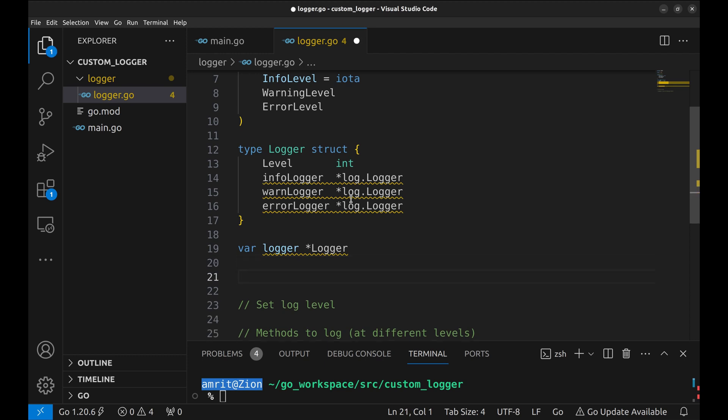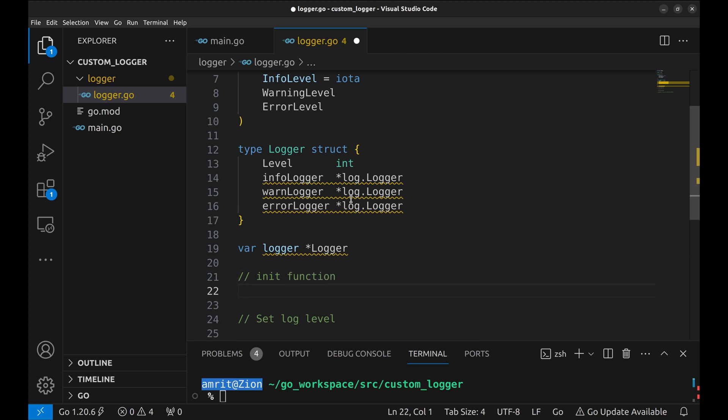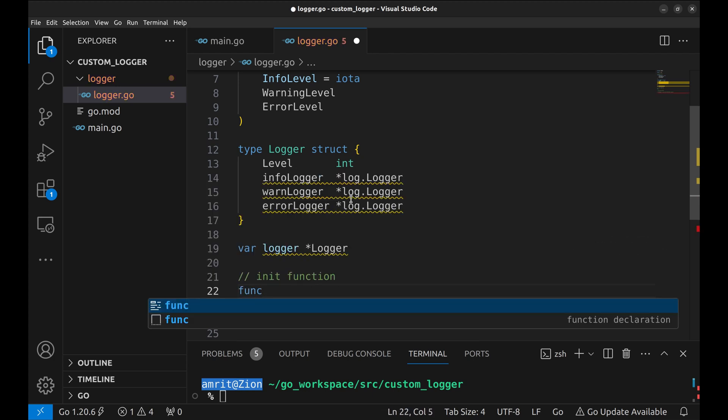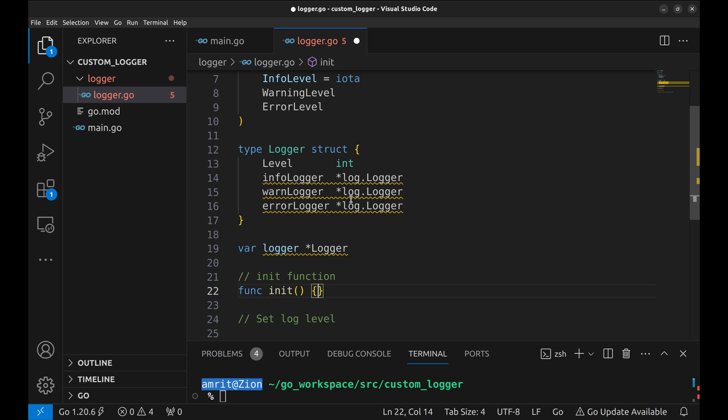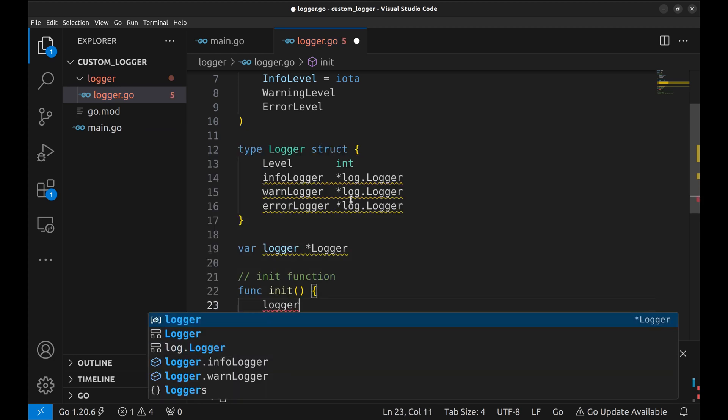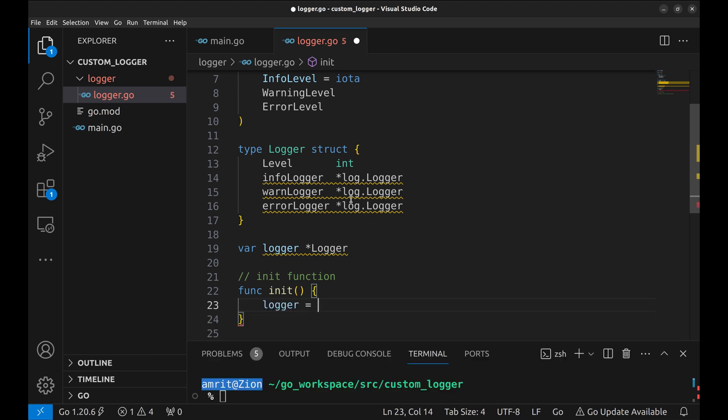This function defines the logger pointer that we are going to use to print logs in the application. We do this in the init function so that we do not miss this definition and setting log levels in our application. Logger is a pointer to the logger struct.